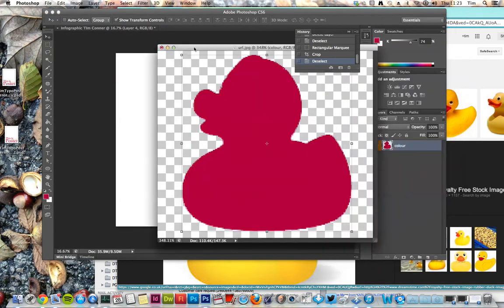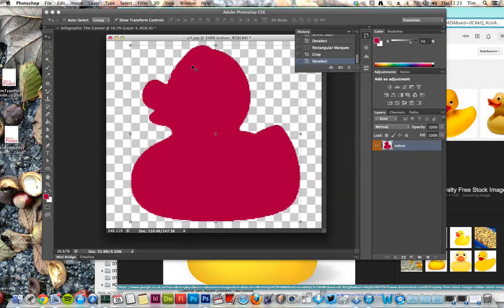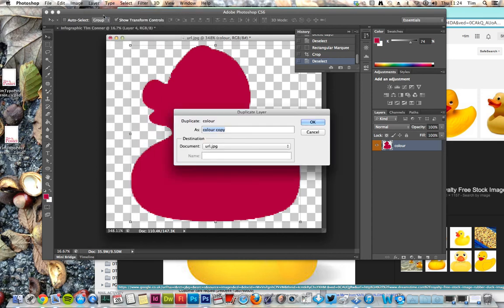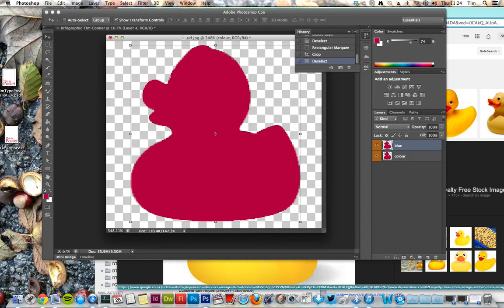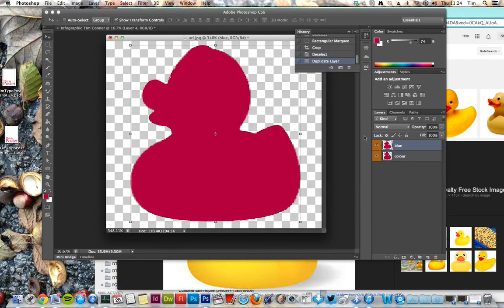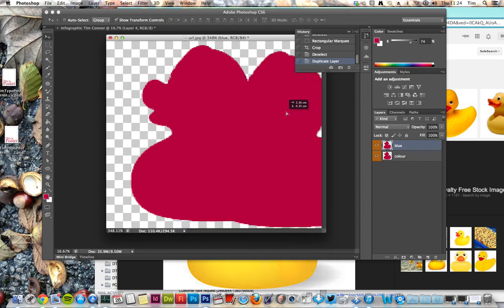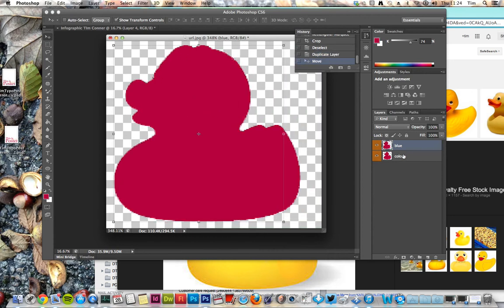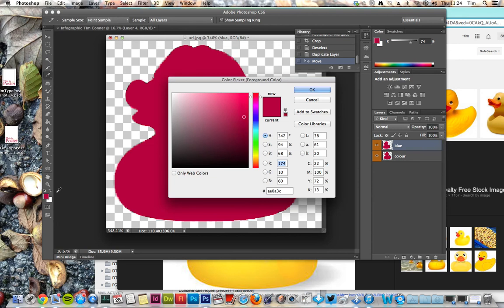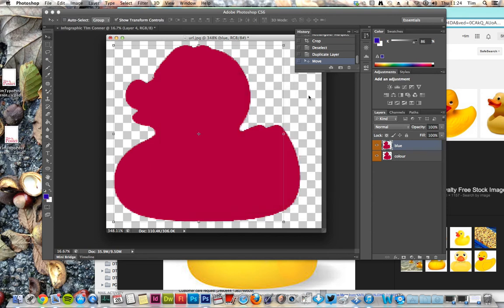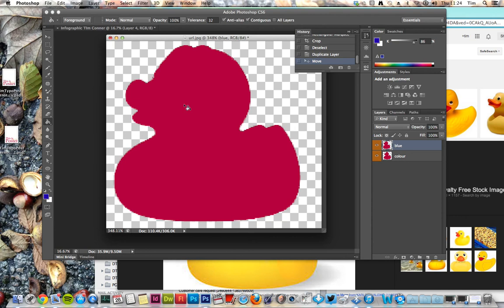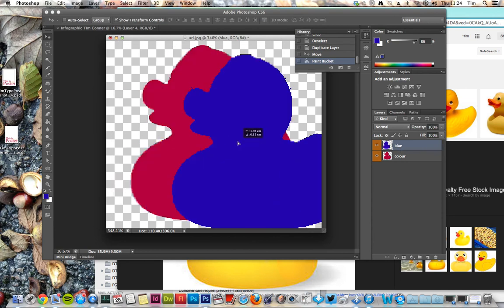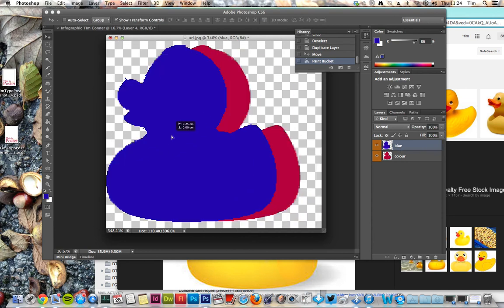Now I've got a graphic that I can duplicate. So I go to Layer, Duplicate Layer. I'll color that one as well. I have a blue duck now - two ducks. So I want the blue there. I'll stick a blue on it. Now I have one blue duck and one red duck.